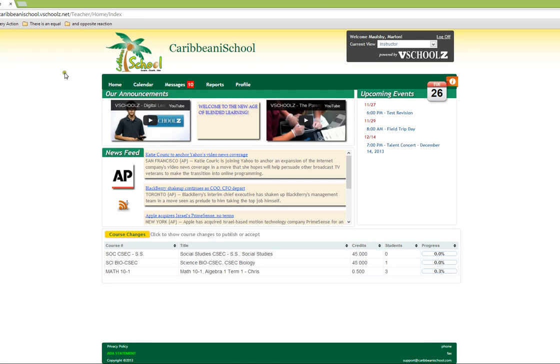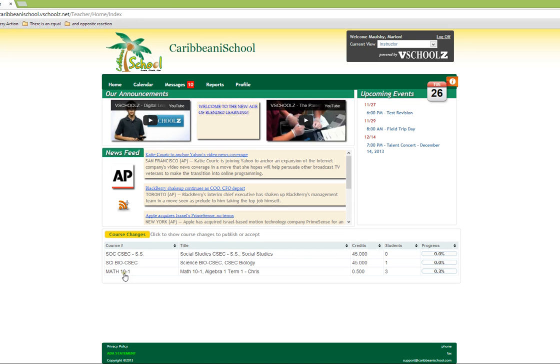As an instructor, all the classes associated with your profile will be listed in the lower section of the page. These are classes which you have access to as an instructor, which means you are able to add and modify content in this class as well as manage the gradebook and other aspects of the classroom.